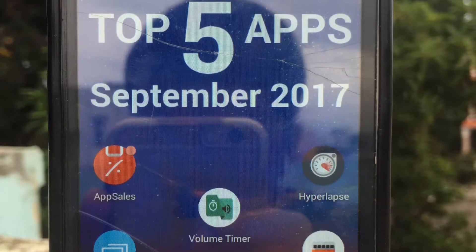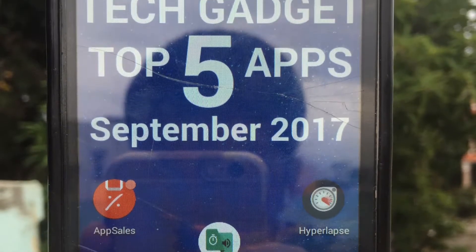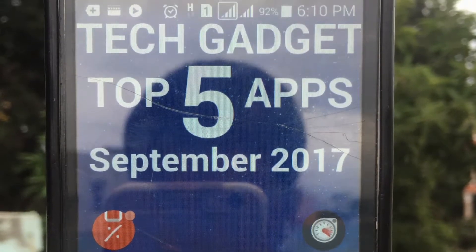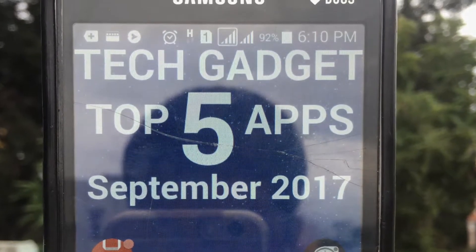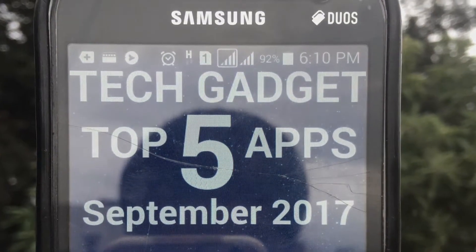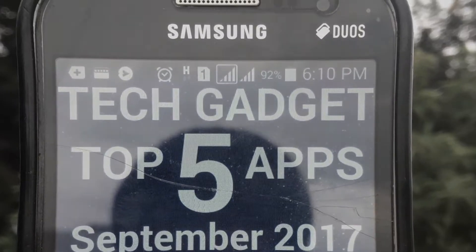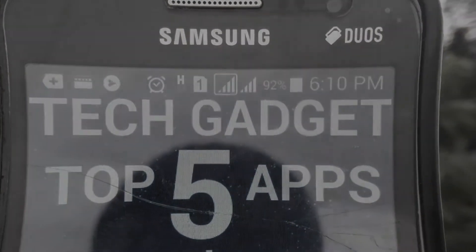This is Harsha from Tech Gadget. In this video, I'm going to show the top apps for the month of September 2017. So without further ado, let's begin.